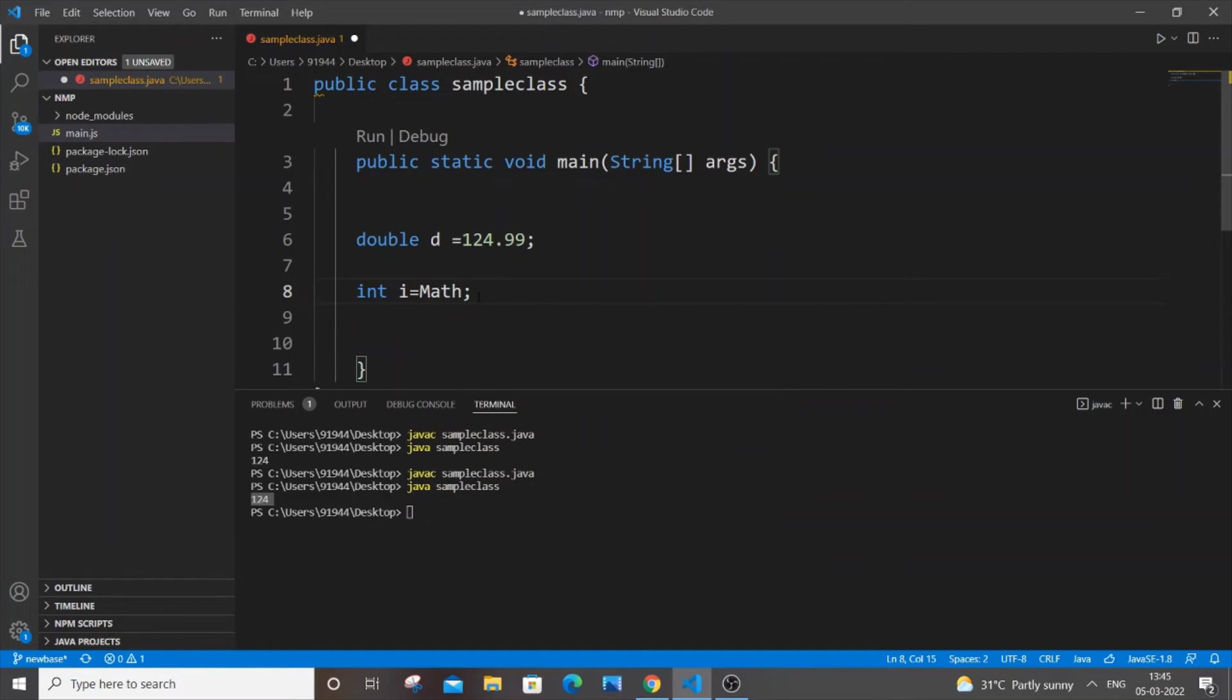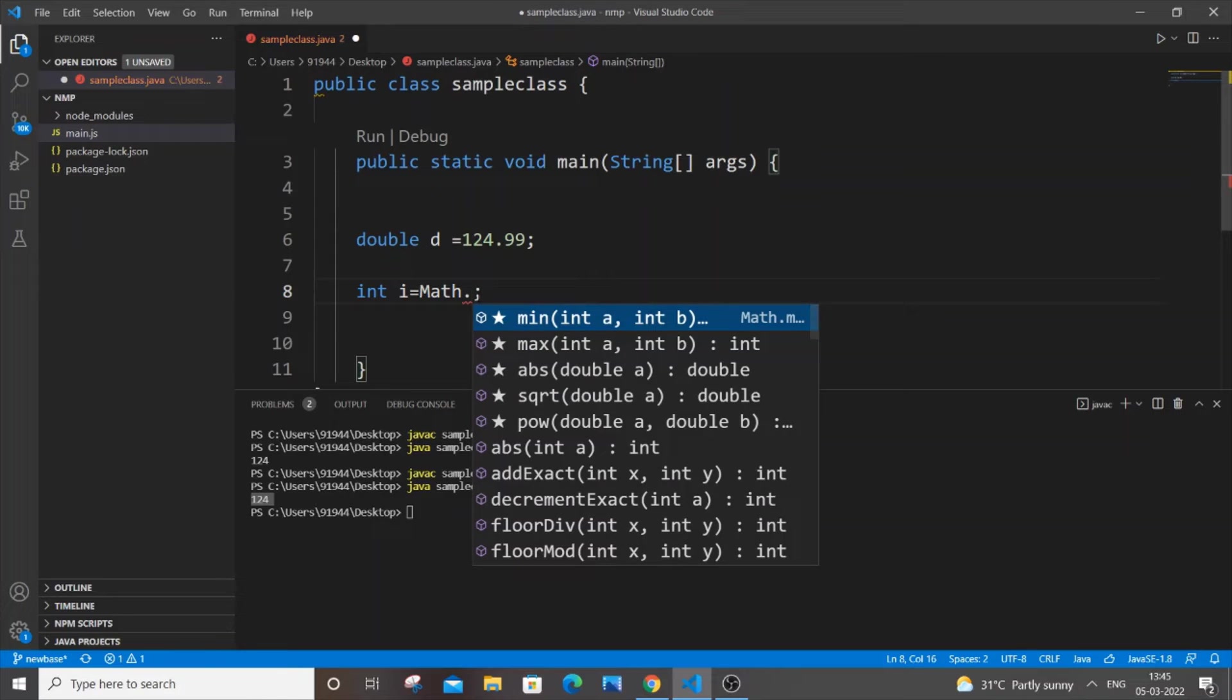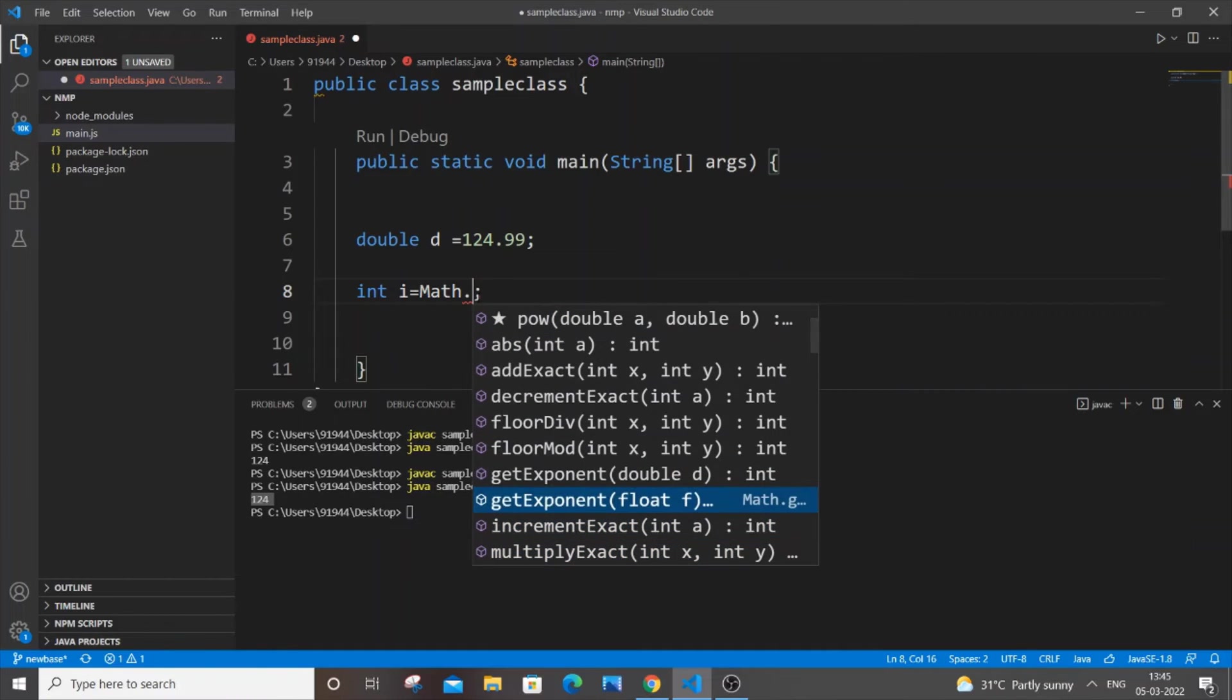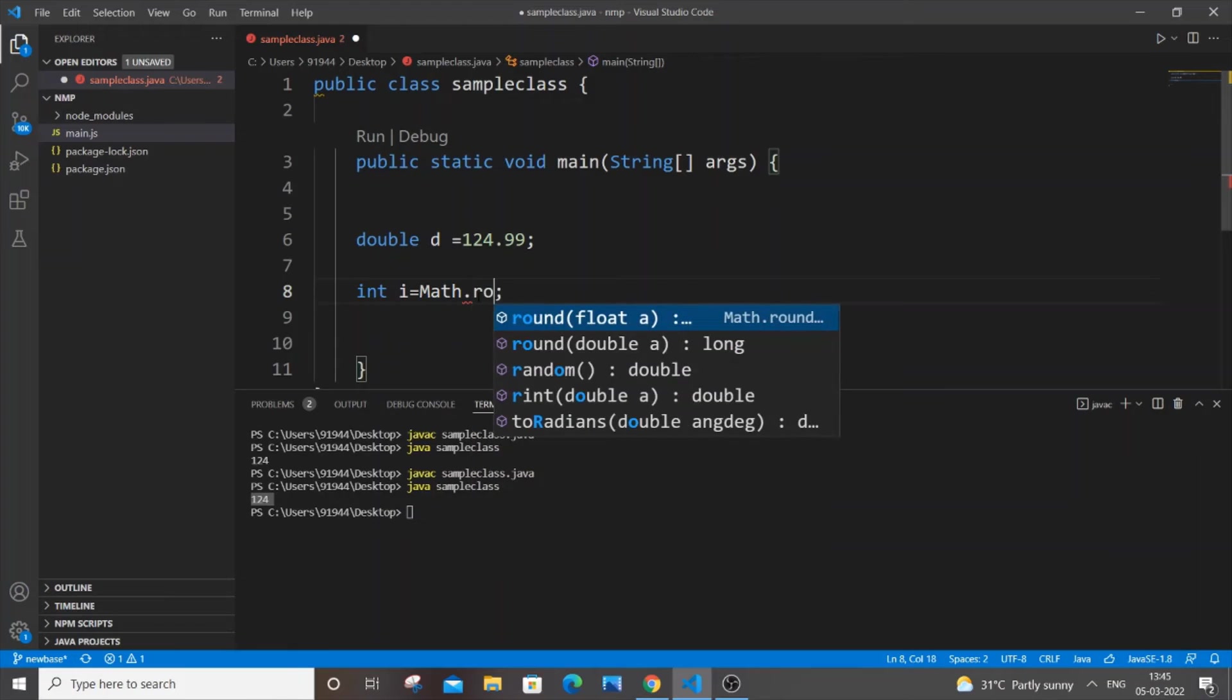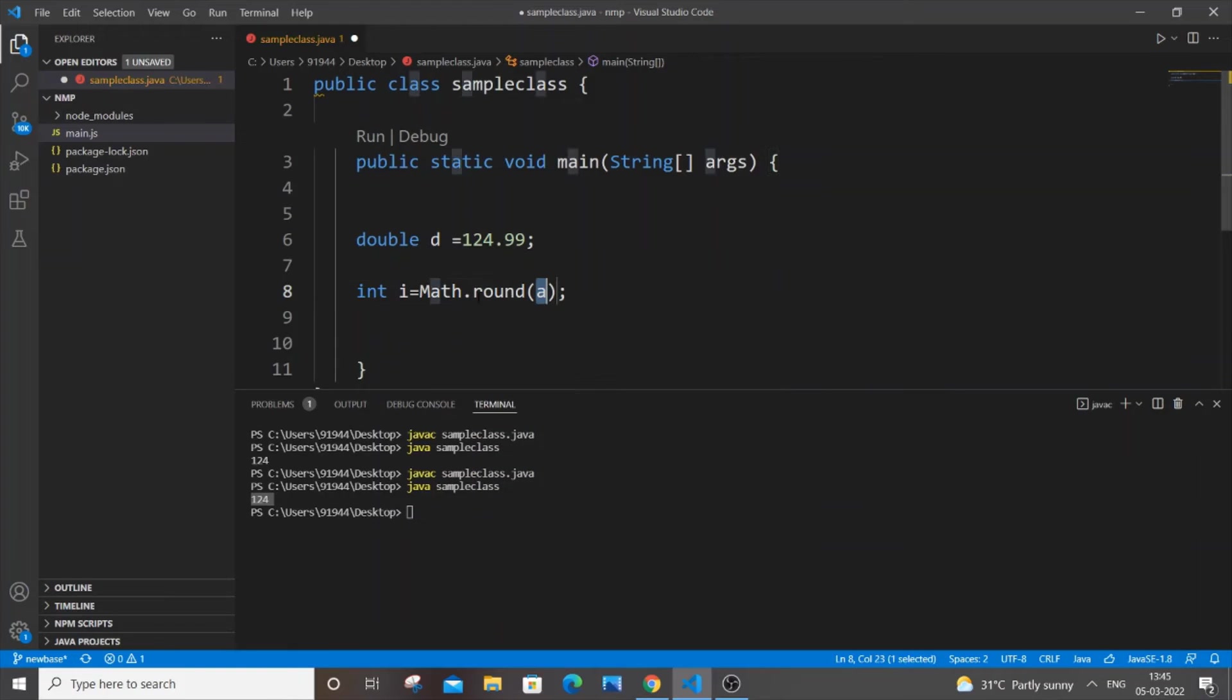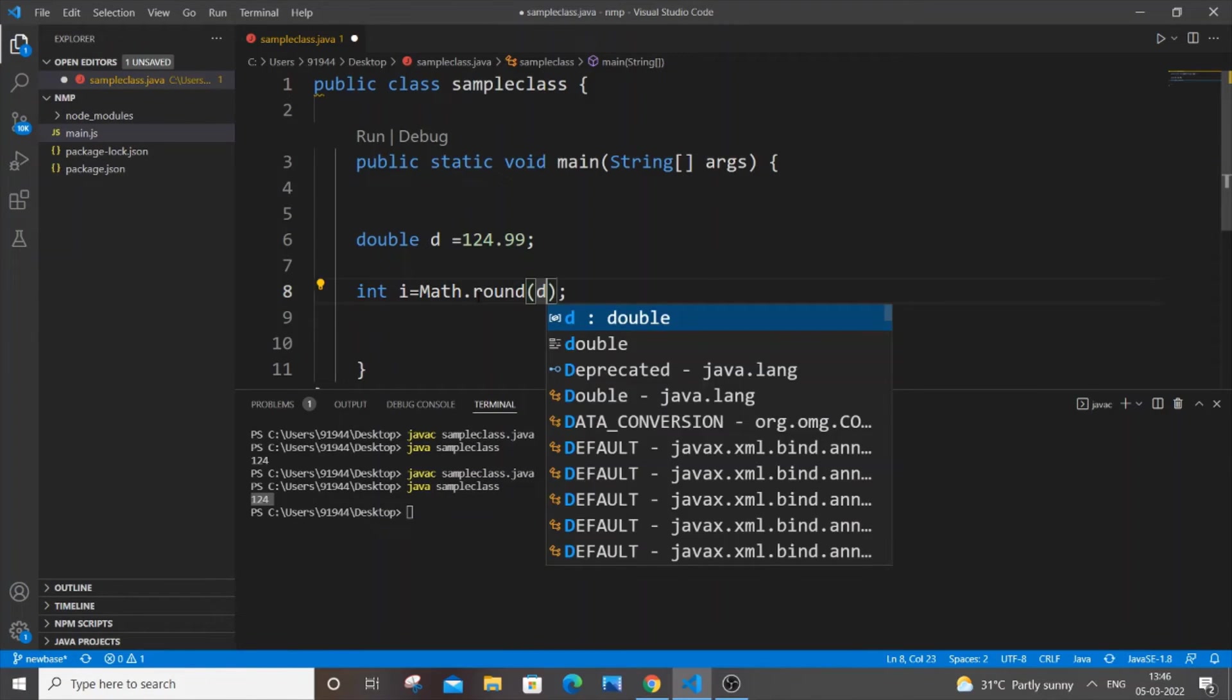Math dot, so this is having these many functions over here. So I'll be going with round and I'll just pass the variable name d.